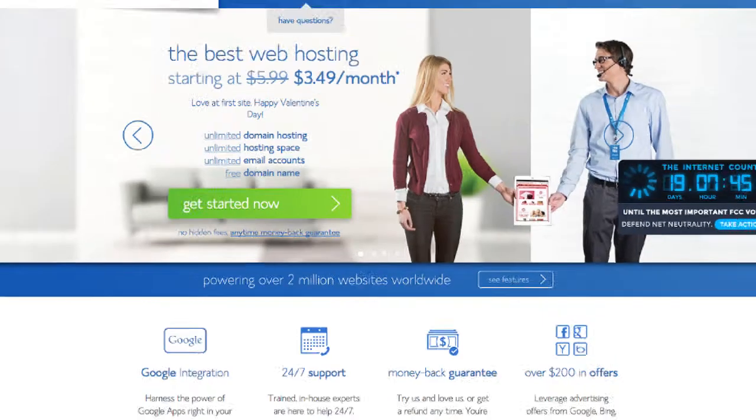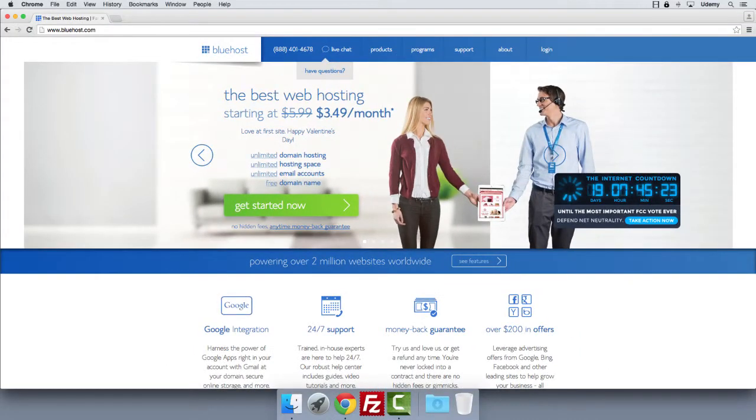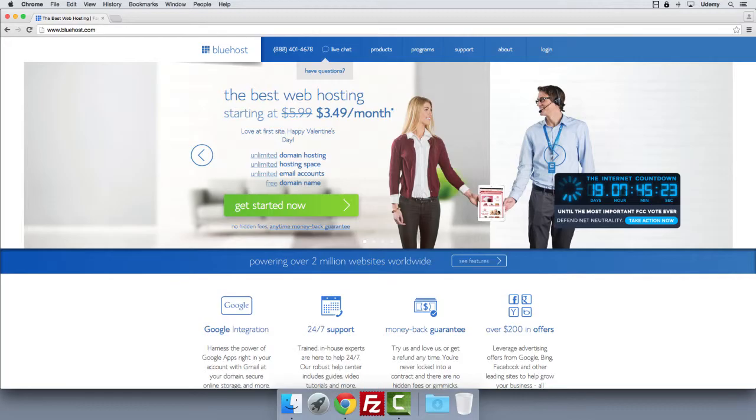Number two on my list is Bluehost. This is not one that I had direct experience with, but I've talked to a lot of people who really like the Bluehost service and it seems to come up again and again as one of the leaders.